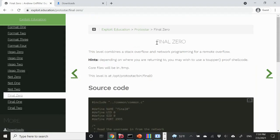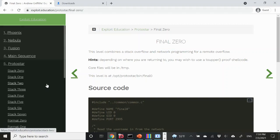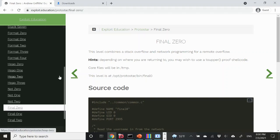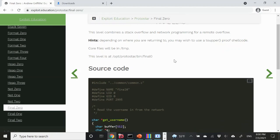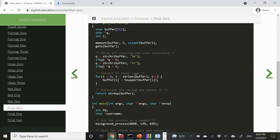In this video, we're going to look at Final Zero. This is considered a cumulative exercise involving network programming and stack overflow. At heart, it's a stack problem — there's some network involved, but the vulnerability has nothing to do with the fact that we are doing this over a network. So let's take a look at the source code briefly.